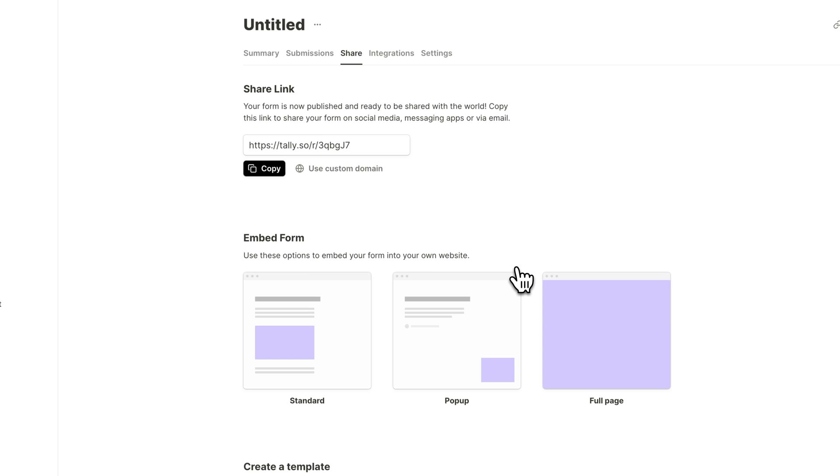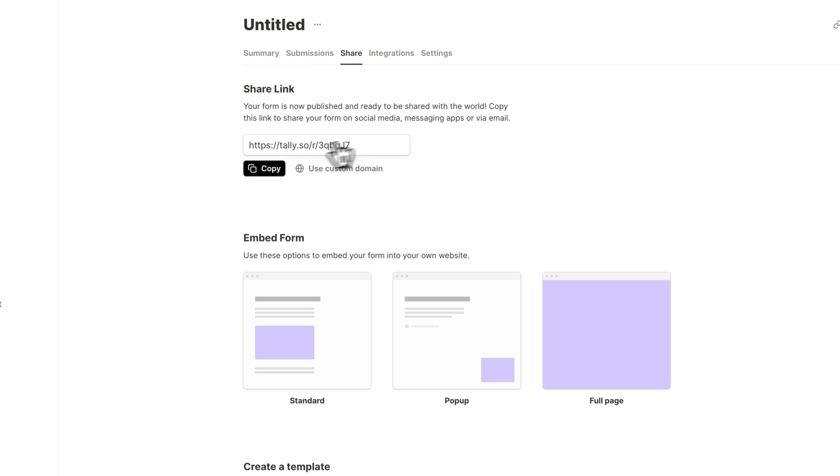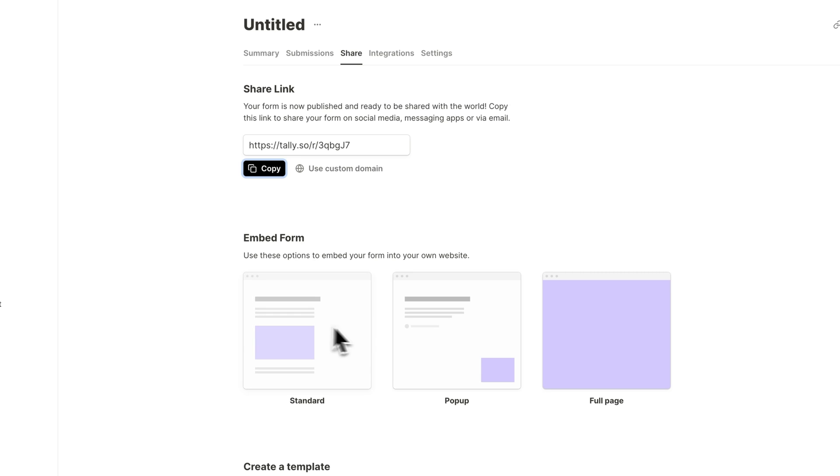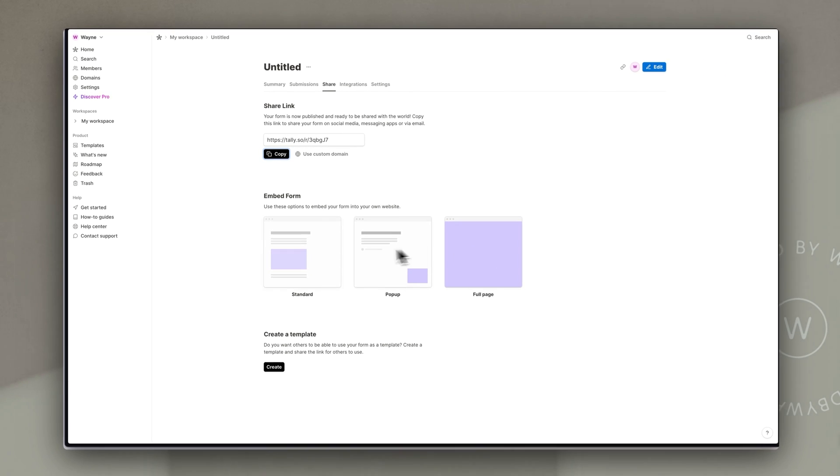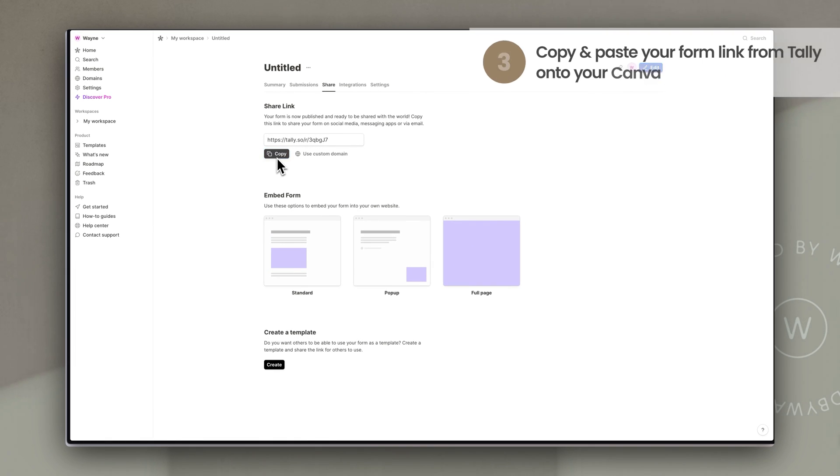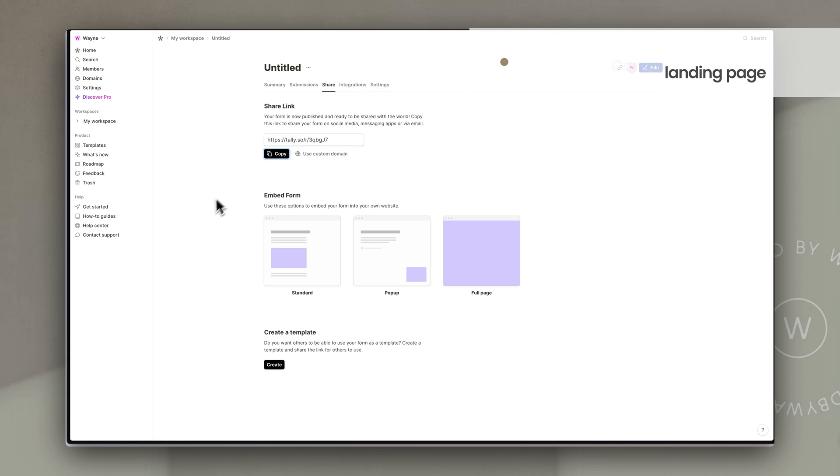Now that form is now live and you can see here there's a share link and it says your form is now published and ready to be shared and you can just click on this copy button and you now have the link to that form copied. You don't want to embed the form that's for actual websites but for a canva landing page we're just going to copy that link and we're going to go back to our canva page.